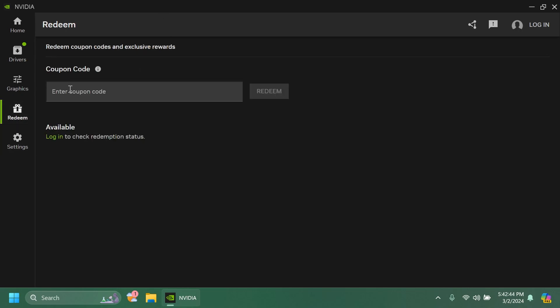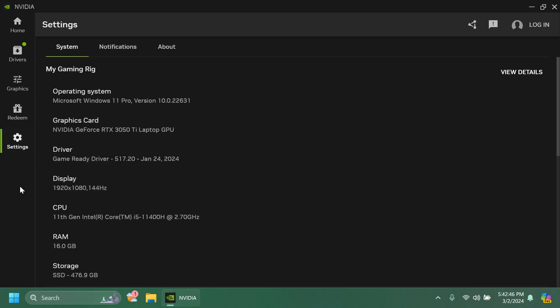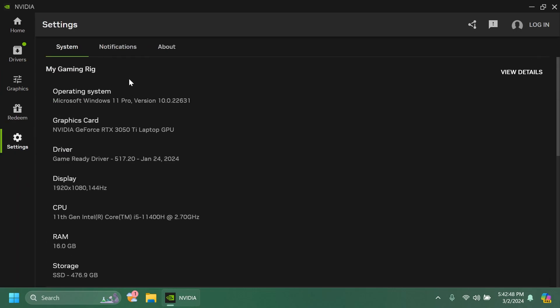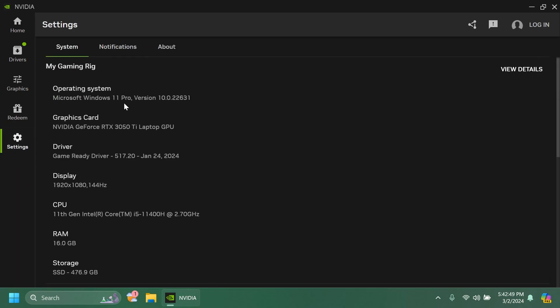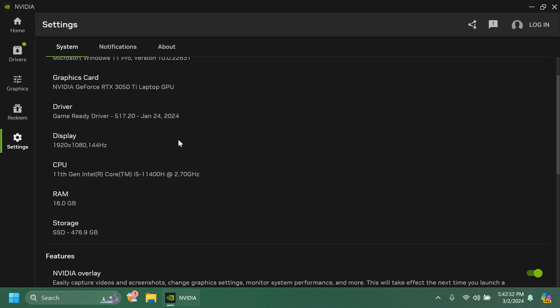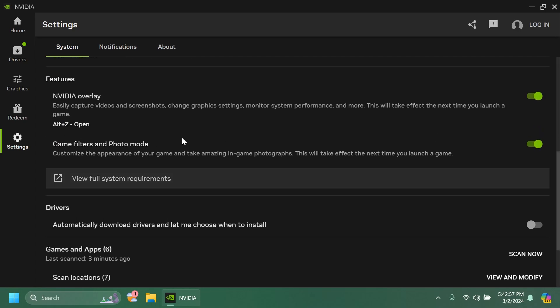In the redeem section you can redeem a coupon code if you're interested. And in the settings section you have your gaming rig information, operating system, graphics card, display, CPU, RAM, storage, and other settings.